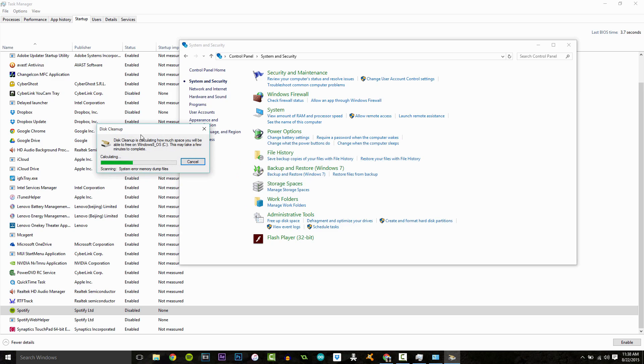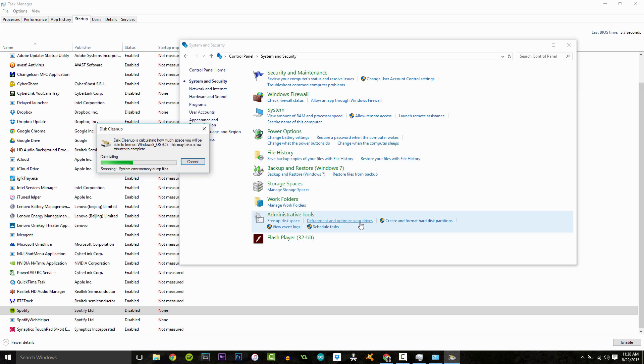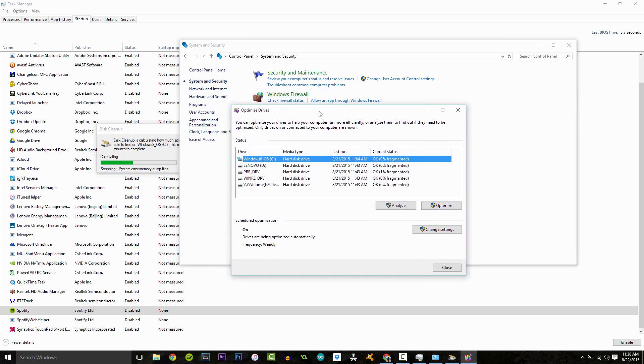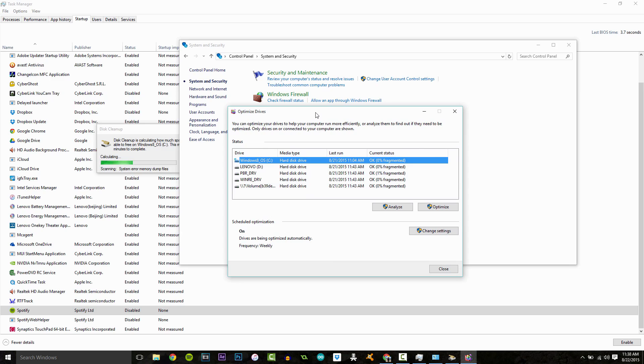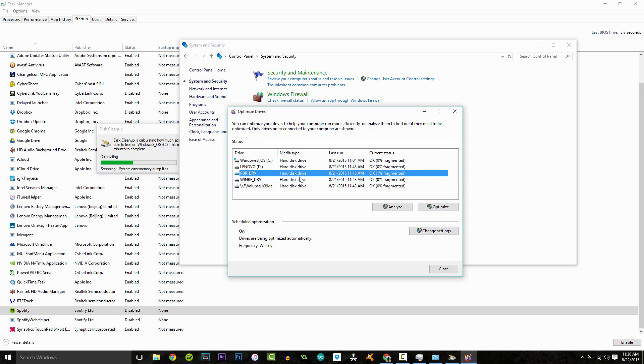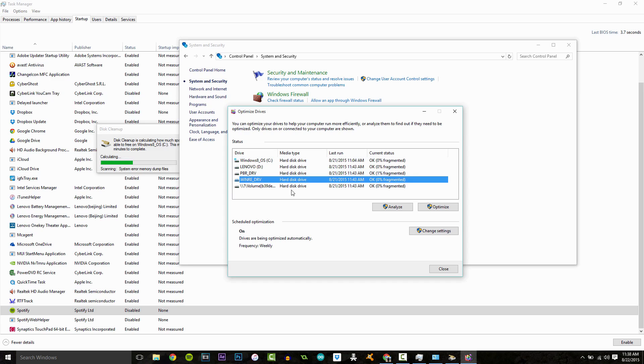I'm going to go onto the next thing here. So you can also see, it says defragment and optimize your drives. Now this takes a while. This is a fairly long process. So you can see all your hard drives here. If you have virtual drives and stuff like that, that's what these are.